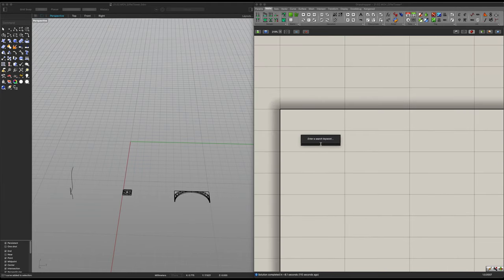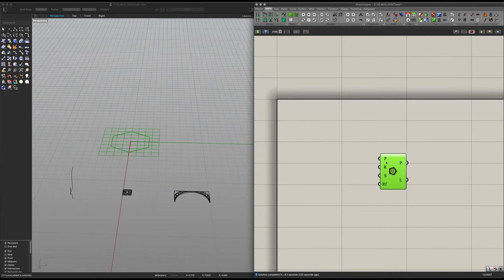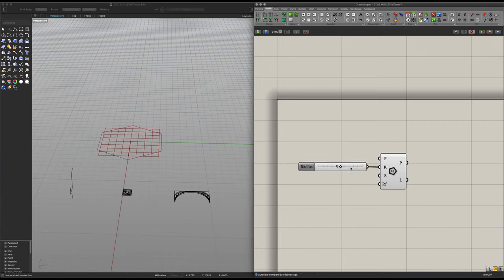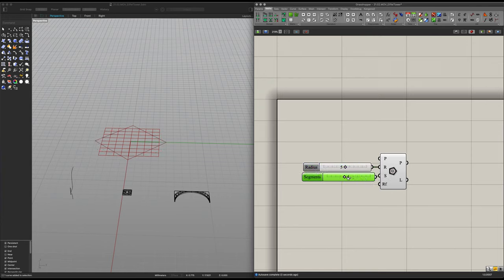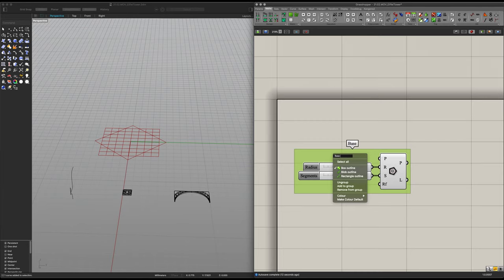To start off, we're going to start with a polygon which will serve as the very basis of our tower. From here you can change its position, its radius, and its segments. We do not need to change its position but we will change its radius. I'm going to place in a number slider of 10 with a value of 5. Then I'm going to copy and paste this for the segments and change it to 4, to keep it as close as possible to the original design. Once that's done, you want to join this into a group — let's name this 'base polygon.'